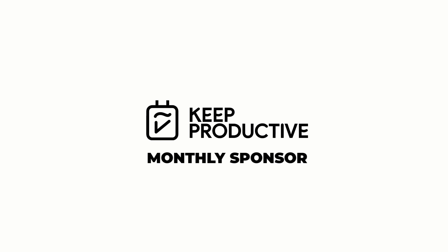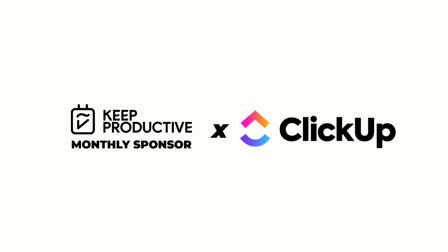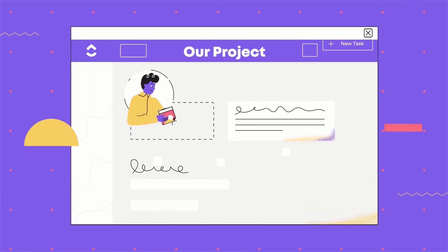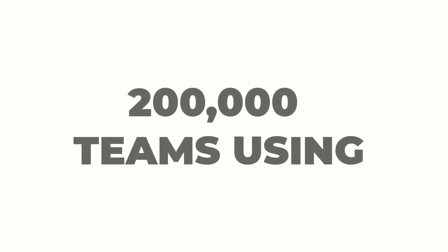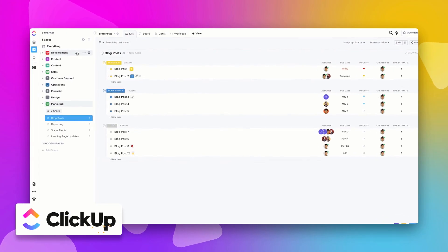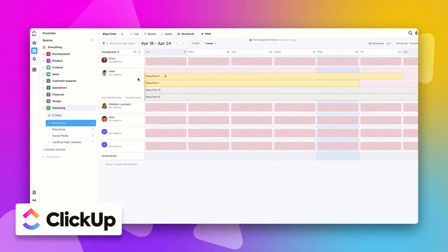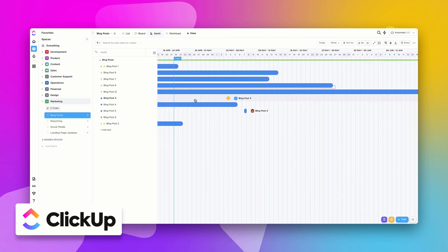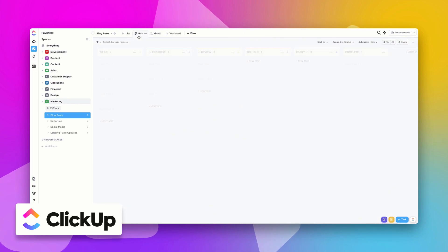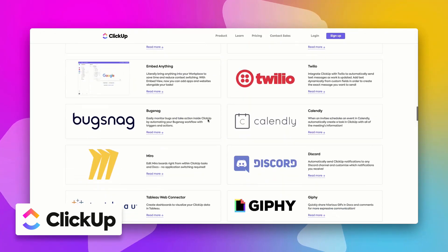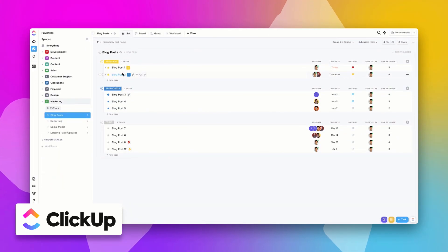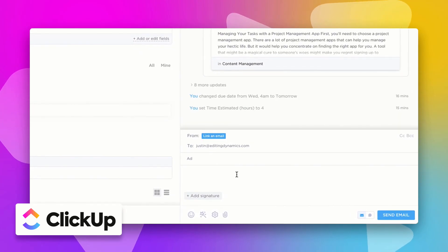Before we begin, our sponsor ClickUp is here with a little bit more information. This month's sponsor on Keep Productive is ClickUp. If you haven't heard of ClickUp already, it's a powerful productivity platform designed to be the one place for all your work. ClickUp has over 200,000 teams using them to get organised — everything from to-do lists to resource management. With the ability to change views, ClickUp offers a flexible way for teams to design their own workspaces. And with a huge host of integrations, they can connect with tools they're already using. Most recently, they've added the ability to email externally inside of ClickUp without leaving the workspace.